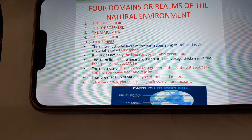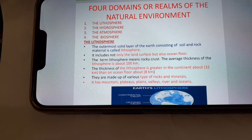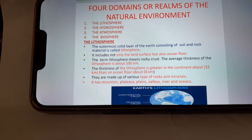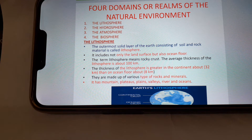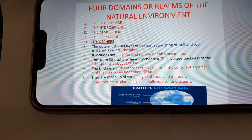The four domains of the natural environment are: the lithosphere, the hydrosphere, the atmosphere, and the biosphere. The lithosphere is the outermost solid layer of the Earth, consisting of soil and rock minerals. It includes not only the land surface but also the ocean floor. The term lithosphere means rocky crust. The average thickness of the lithosphere is about 100 kilometers.